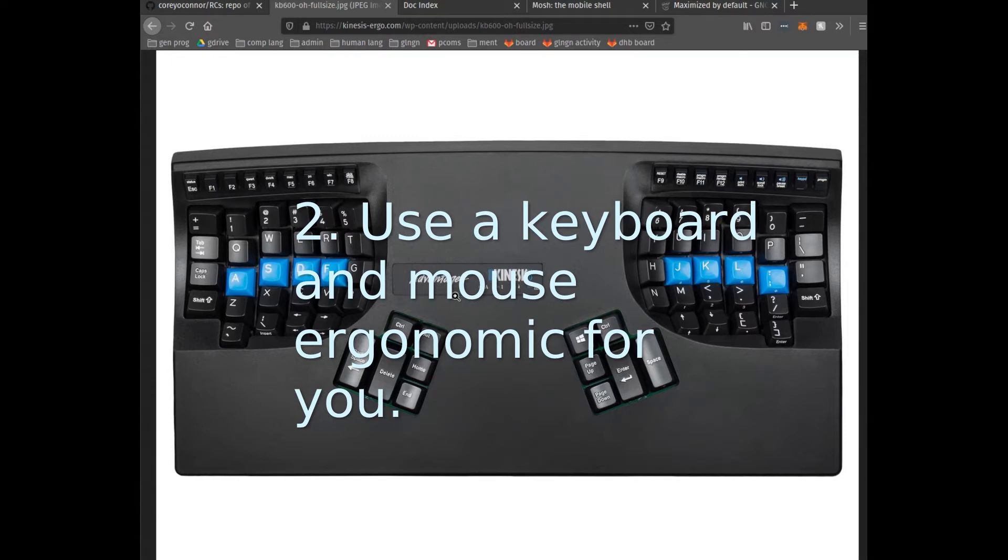Other keyboards that I've used that have worked really well are things like the Microsoft ergonomic keyboard. Very high-quality, good bang for the buck.